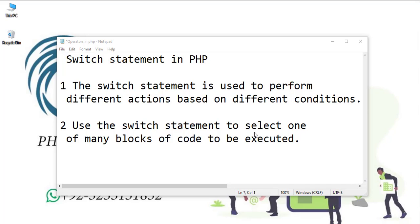Hey, what's up guys! Welcome to another tutorial of the PHP for Beginners series. In this video I will talk about the switch statement in PHP. The switch statement is used to perform different actions based on different conditions, and you can use it to select one of many blocks of code to be executed.